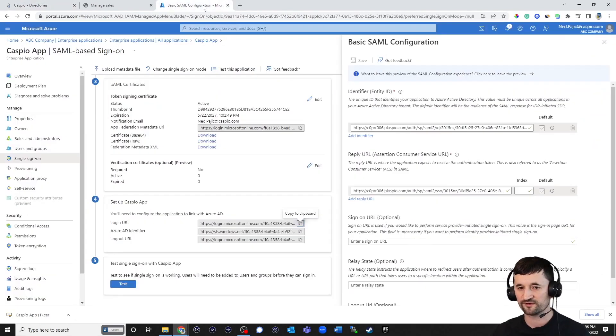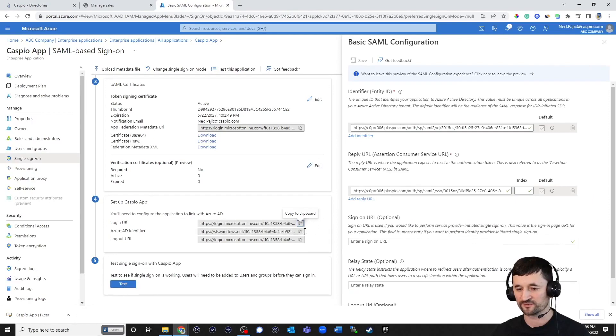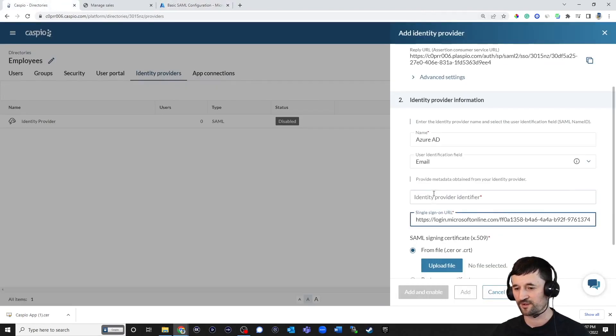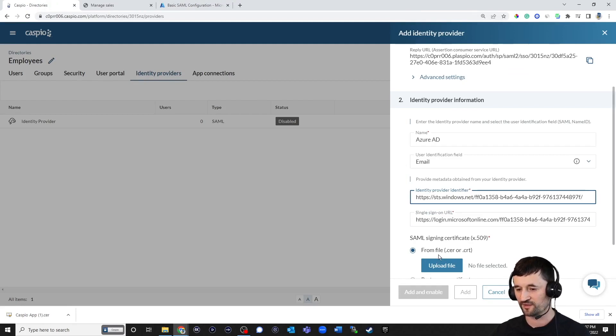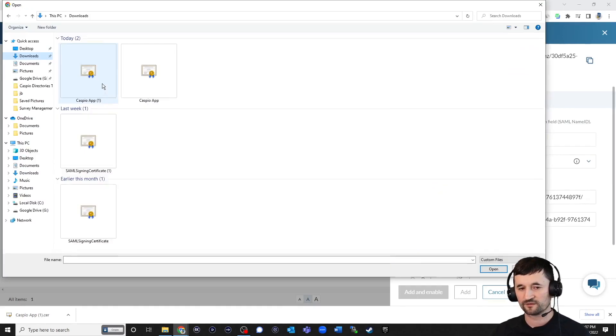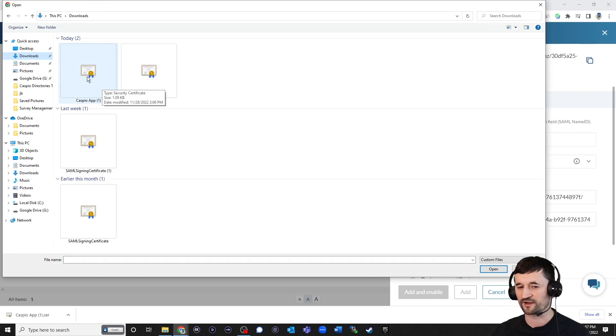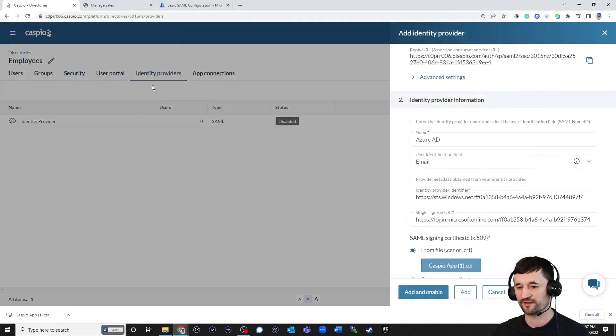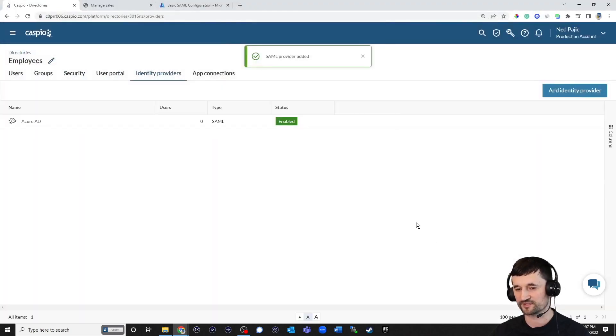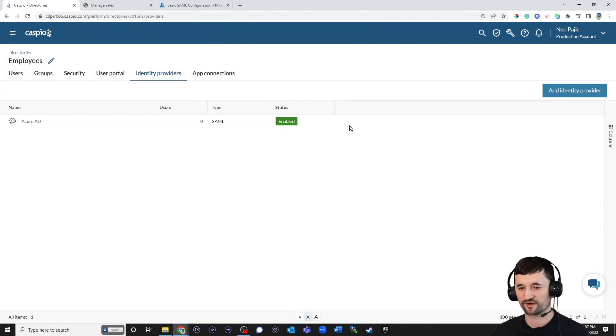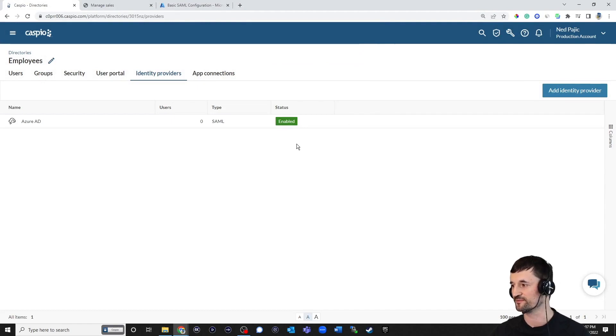Back into Azure, copy the second link, which is the identifier. And then back inside Caspio, you're going to paste that inside the very first field. And then you can upload the file. Here's the most recent certificate that I downloaded. We're going to just double-click on that. We're going to add and enable. And you should be able to see your IDP listed and enabled.